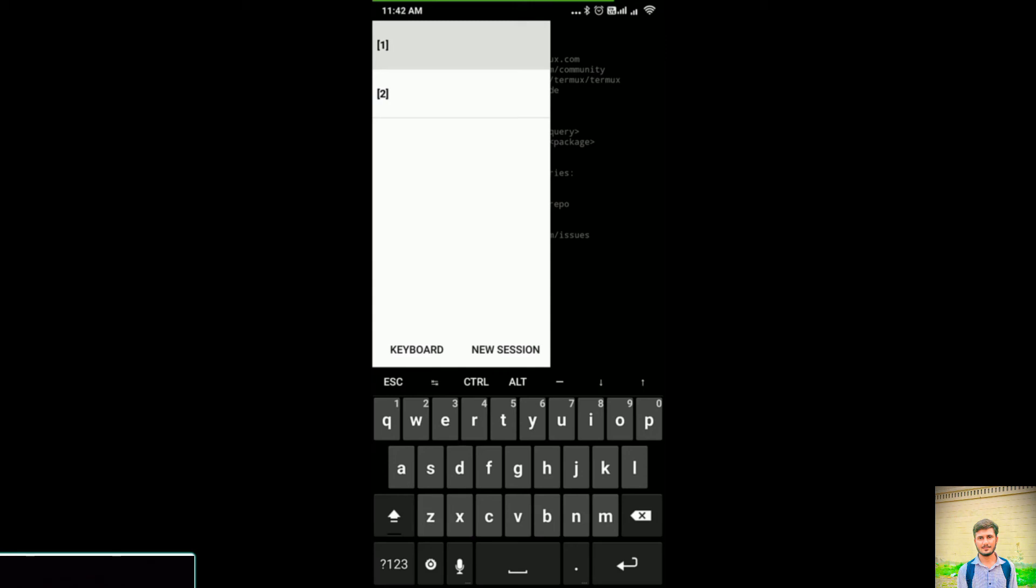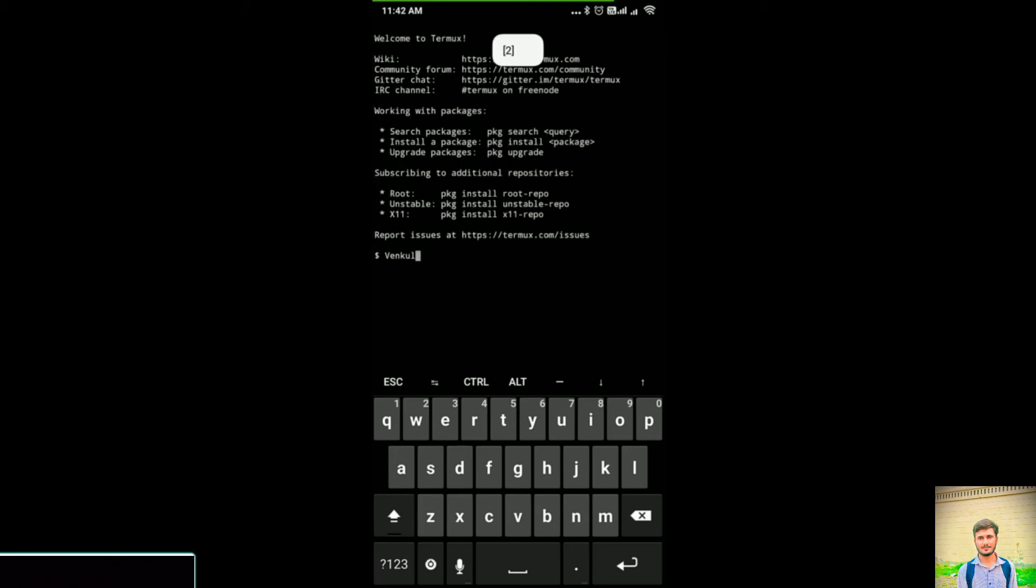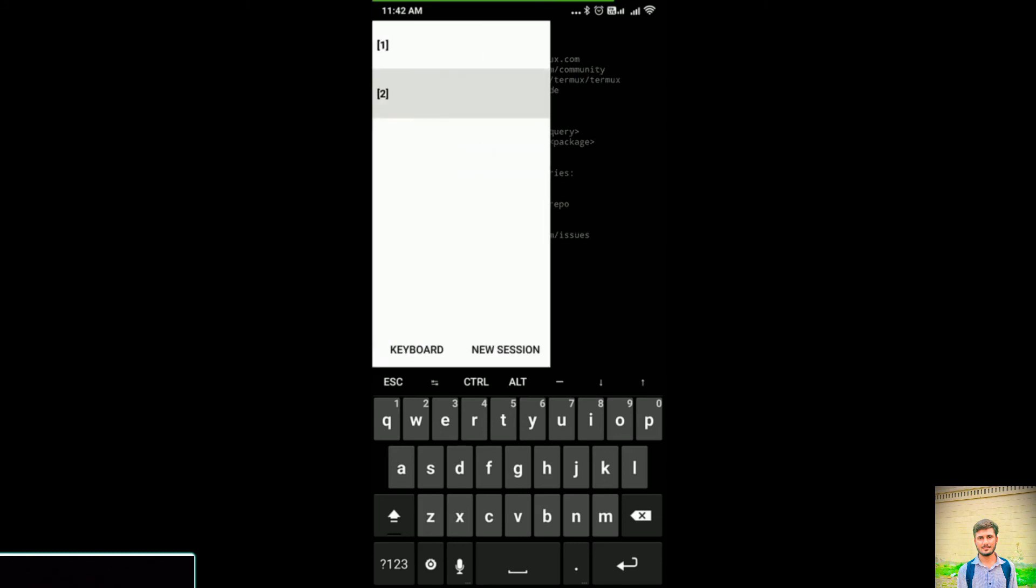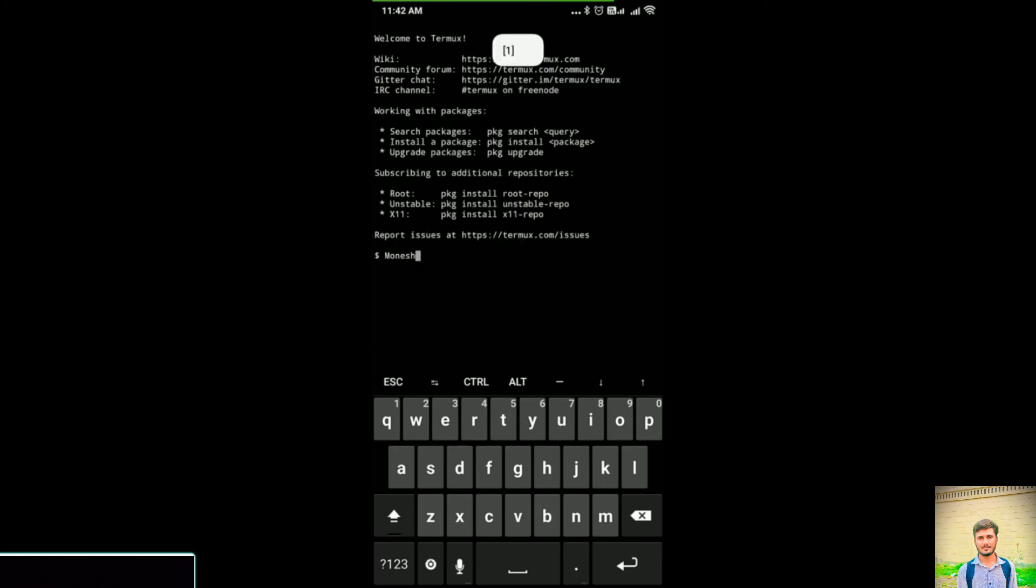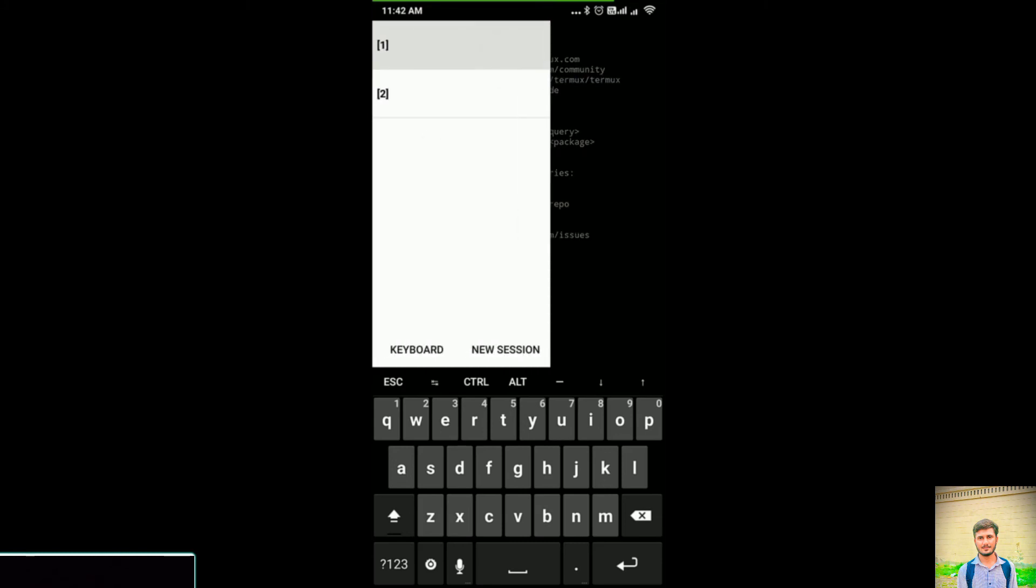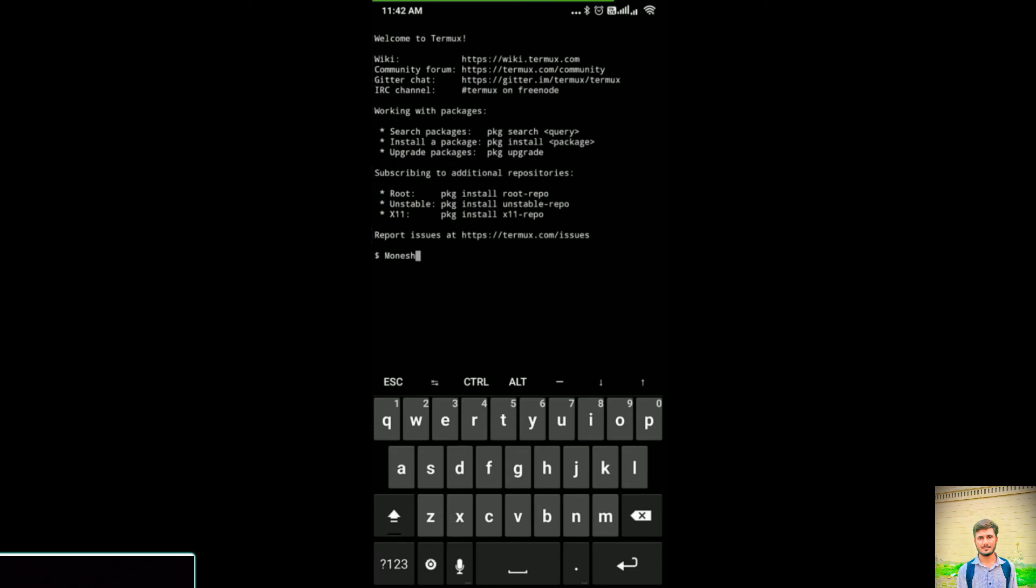For deleting a session, the command is exit. See properly: one has Monish, two has Vincul. Now in Session 1, I will type exit and press enter.